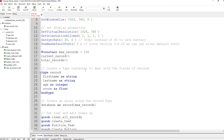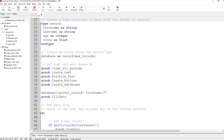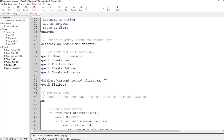We're creating a type container. Within it we've got first name as a string, last name as a string, age as an integer, and score as a float. This is just a simple database taking first name, last name, age, and some kind of score. Obviously you can make your own database with your own data — but that's all within a type called record.